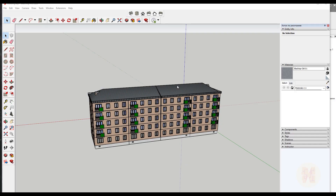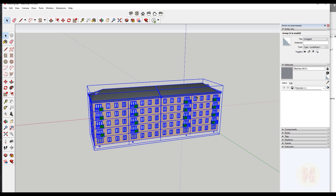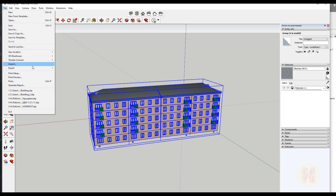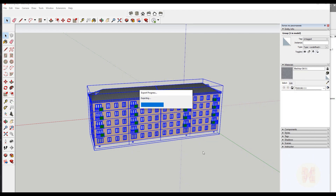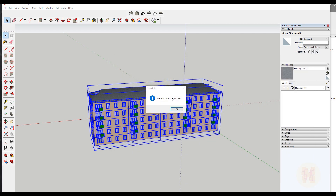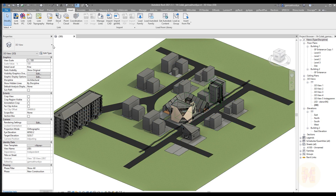The last way — you shouldn't forget about this one — is using DWG. This is also possible to export our model. Let's select our model again. As you can see now I'm selecting a model with groups; I'm not exploding anything. Go to File, Export, and here we will use DWG. Let's export it. It will take a bit of time. Once it finishes just say OK. And let's go to Revit.